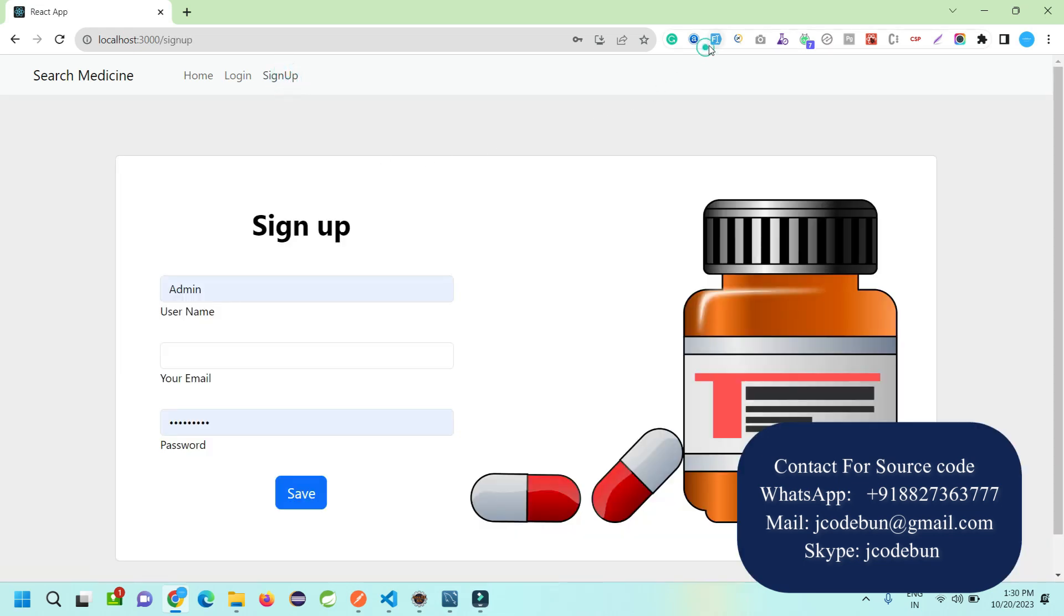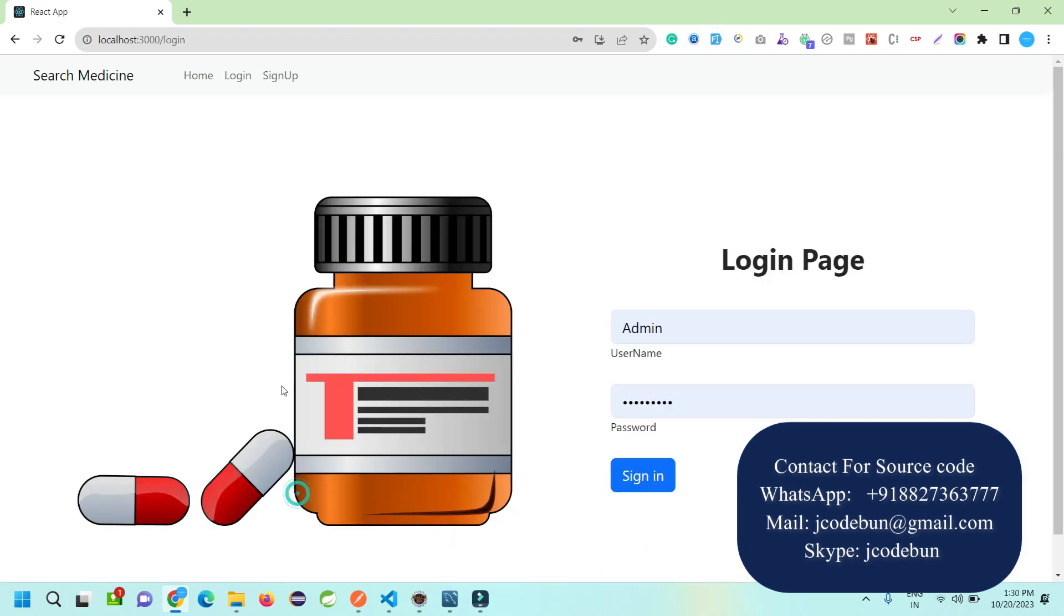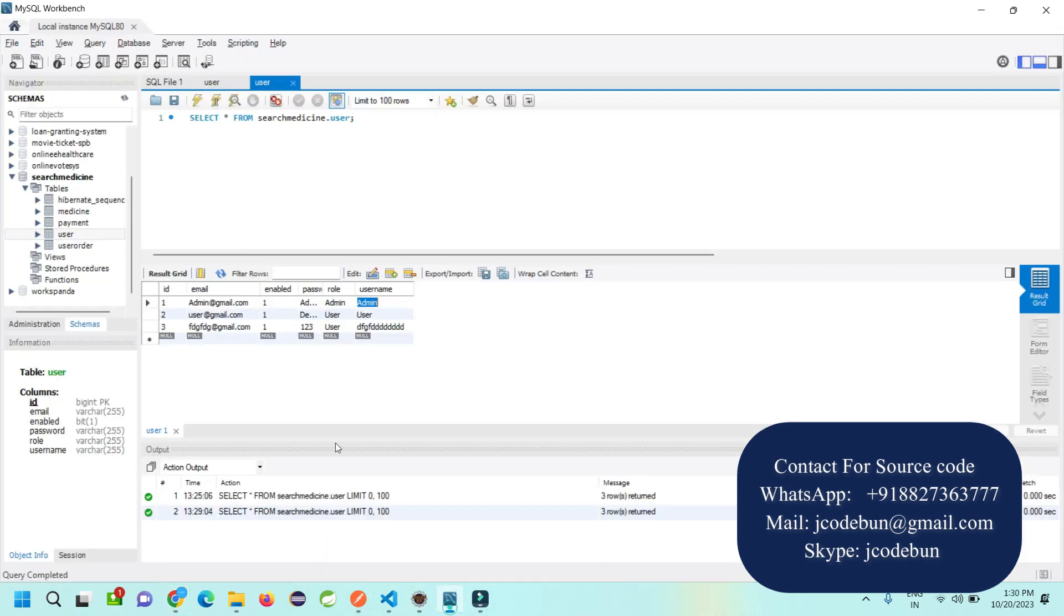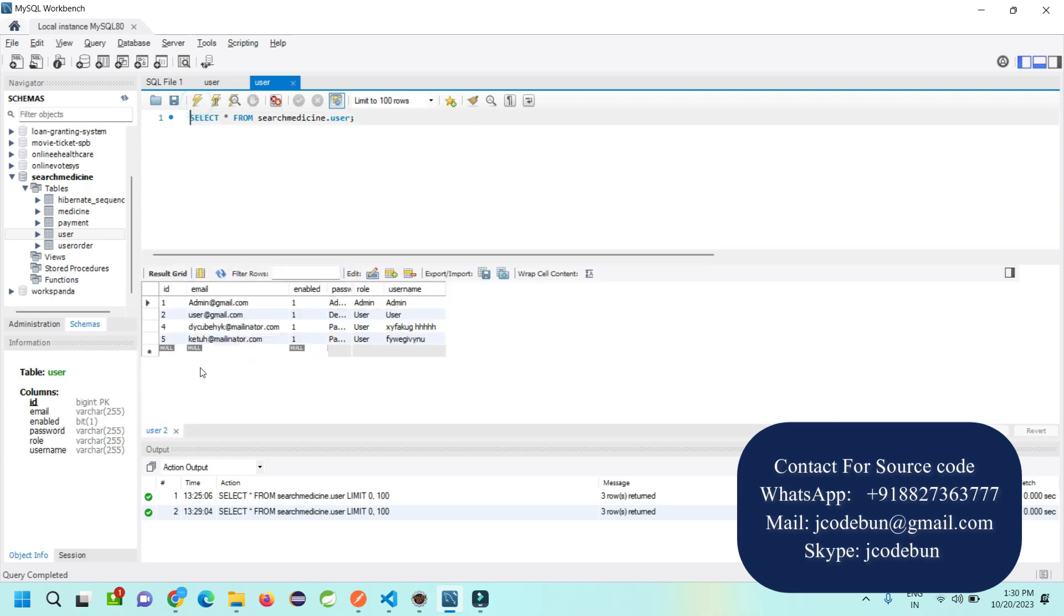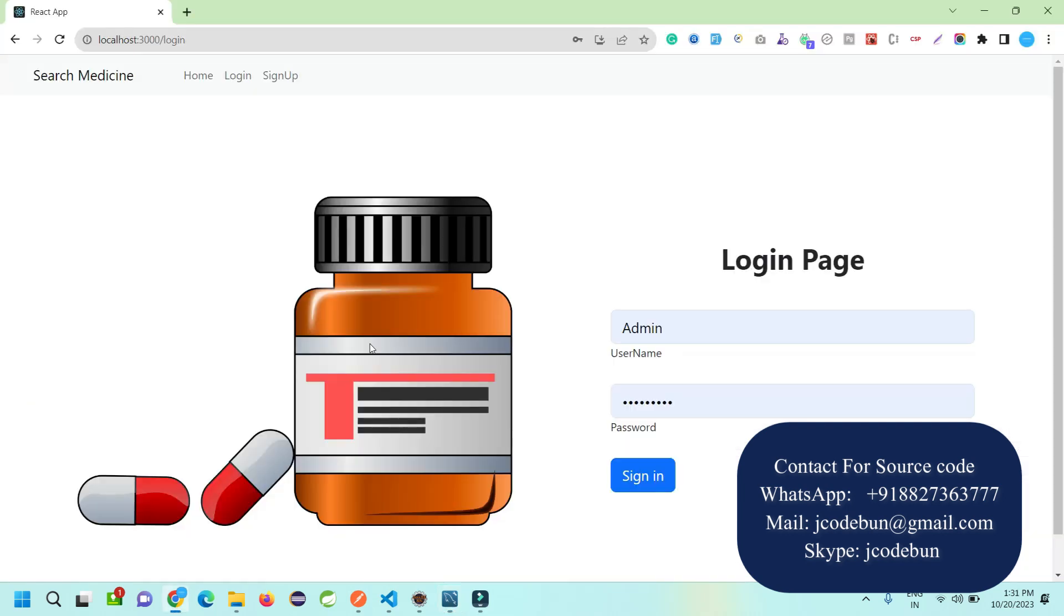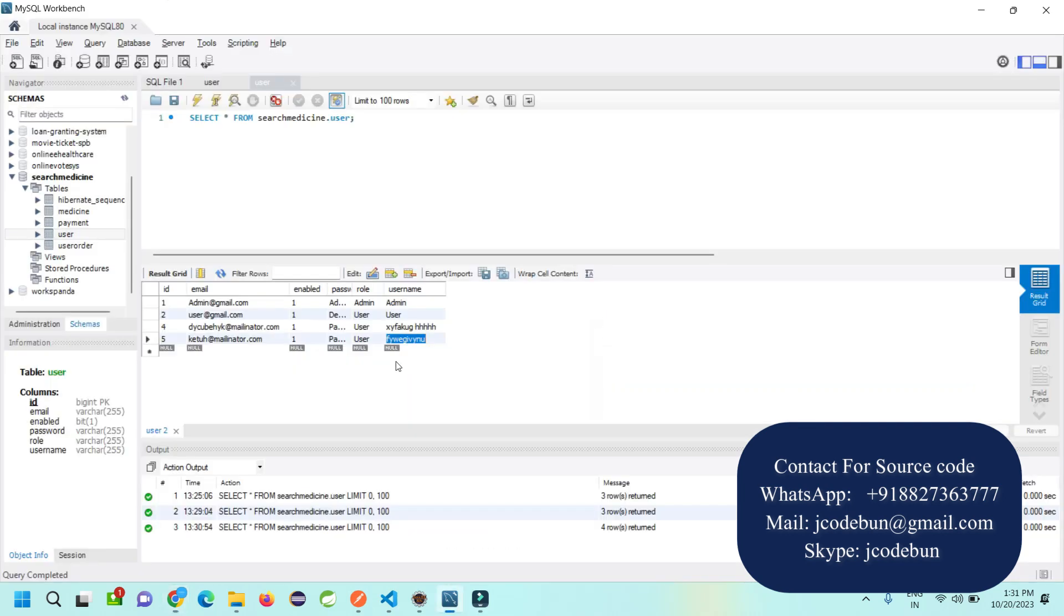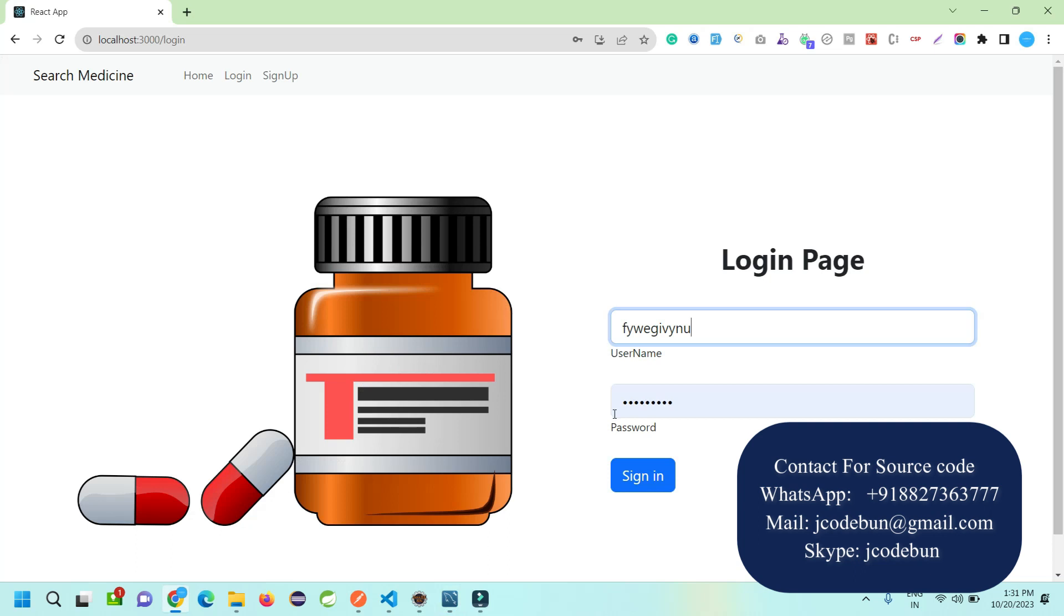Now I need to register a new user. This is my new username and password. When I click save, the data is saved into the database. The next record is coming as the fifth number. The username and password are stored in the password column.